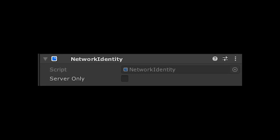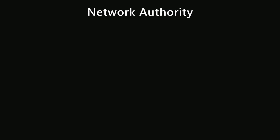Before we start passing around data, we need to understand the concept of network authority. We have to be able to tell who's the ultimate source of truth when it comes to the state of any given object so that everyone is on the same page. In Mirror, either the client owns an object or the server owns it. By default the server owns all objects, but we can hand over authority to a client for things that they need to control, like player input.